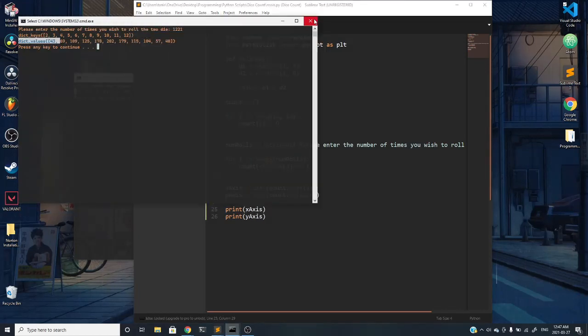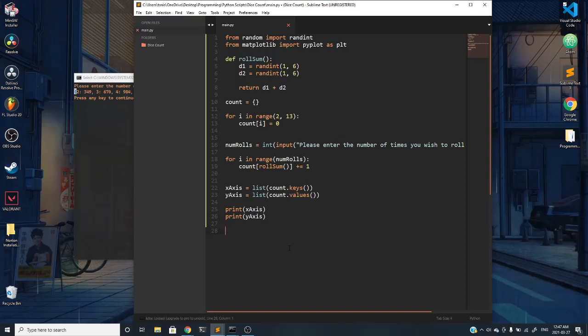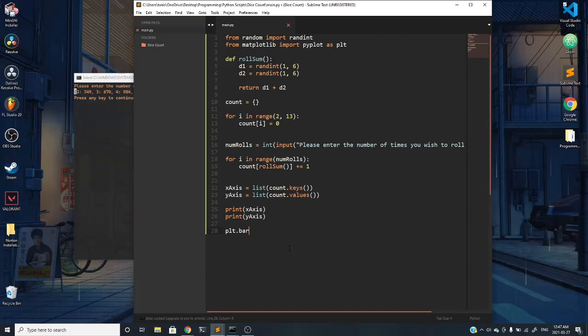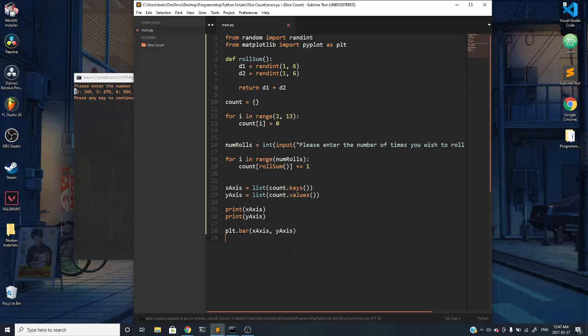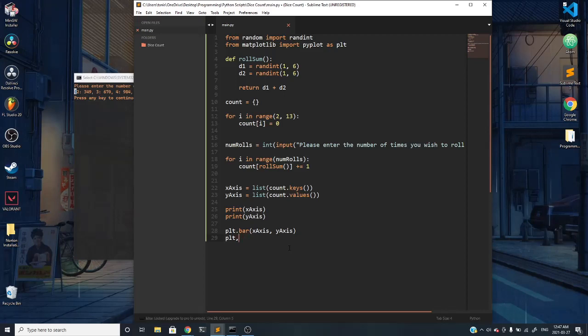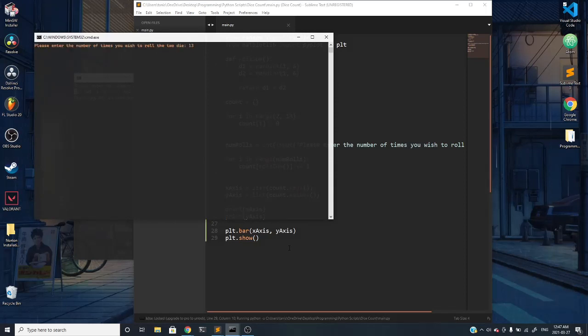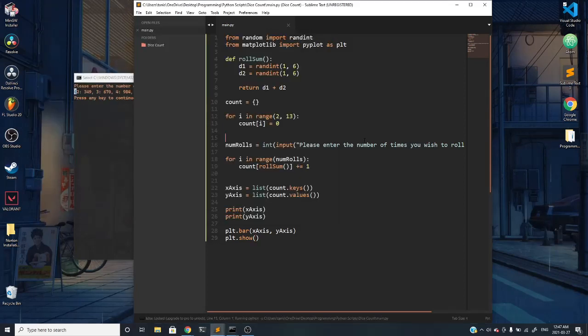Now if we want to graph it, we can call plt and mention what type of graph we want. We can do plt dot bar for a bar graph and immediately input our two axis values, x-axis and then y-axis. If I run this now nothing will happen because I have to explicitly mention to show my actual graph. Now if I run this and input a value, you can see that it opens up a graph for us.